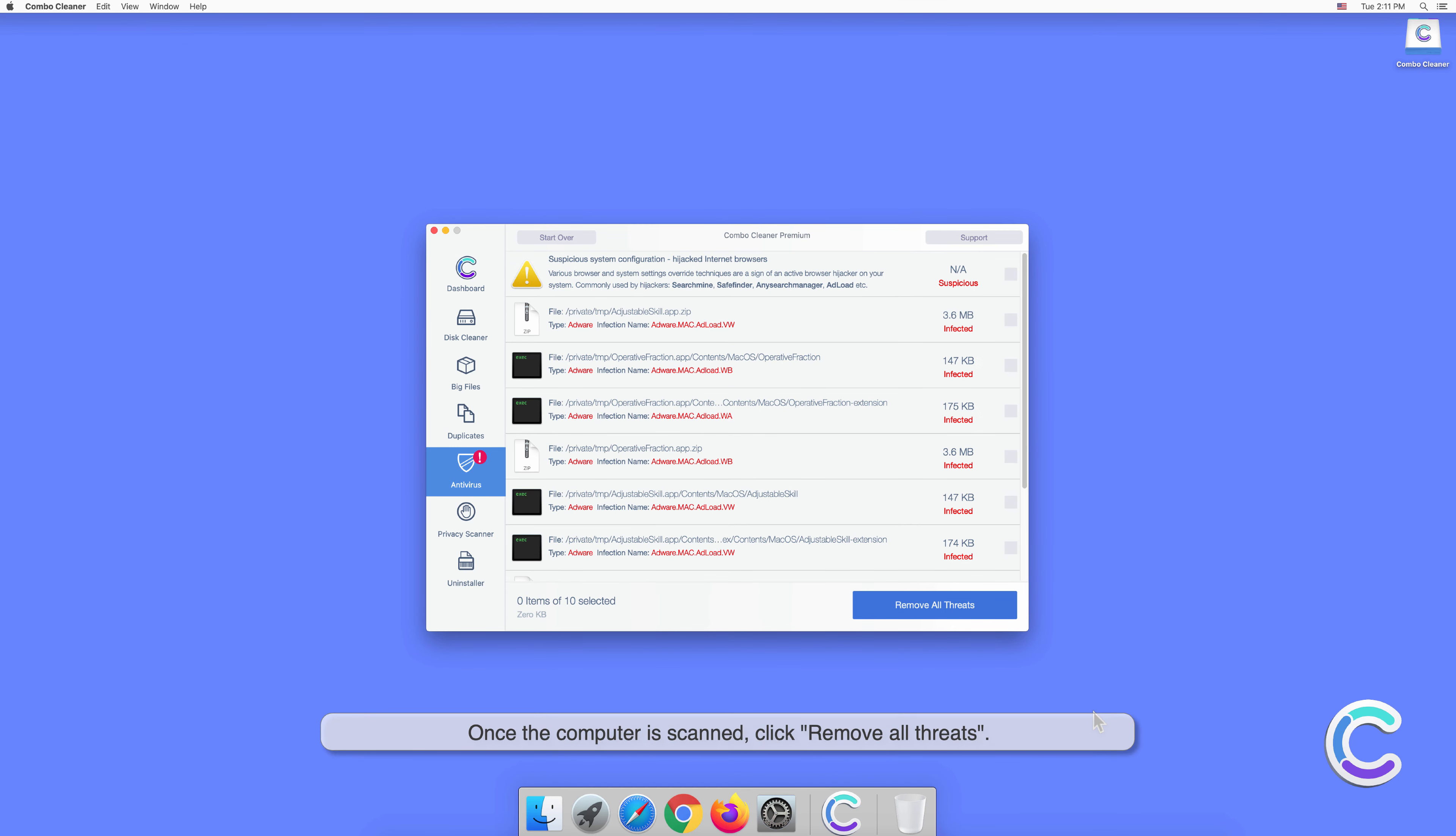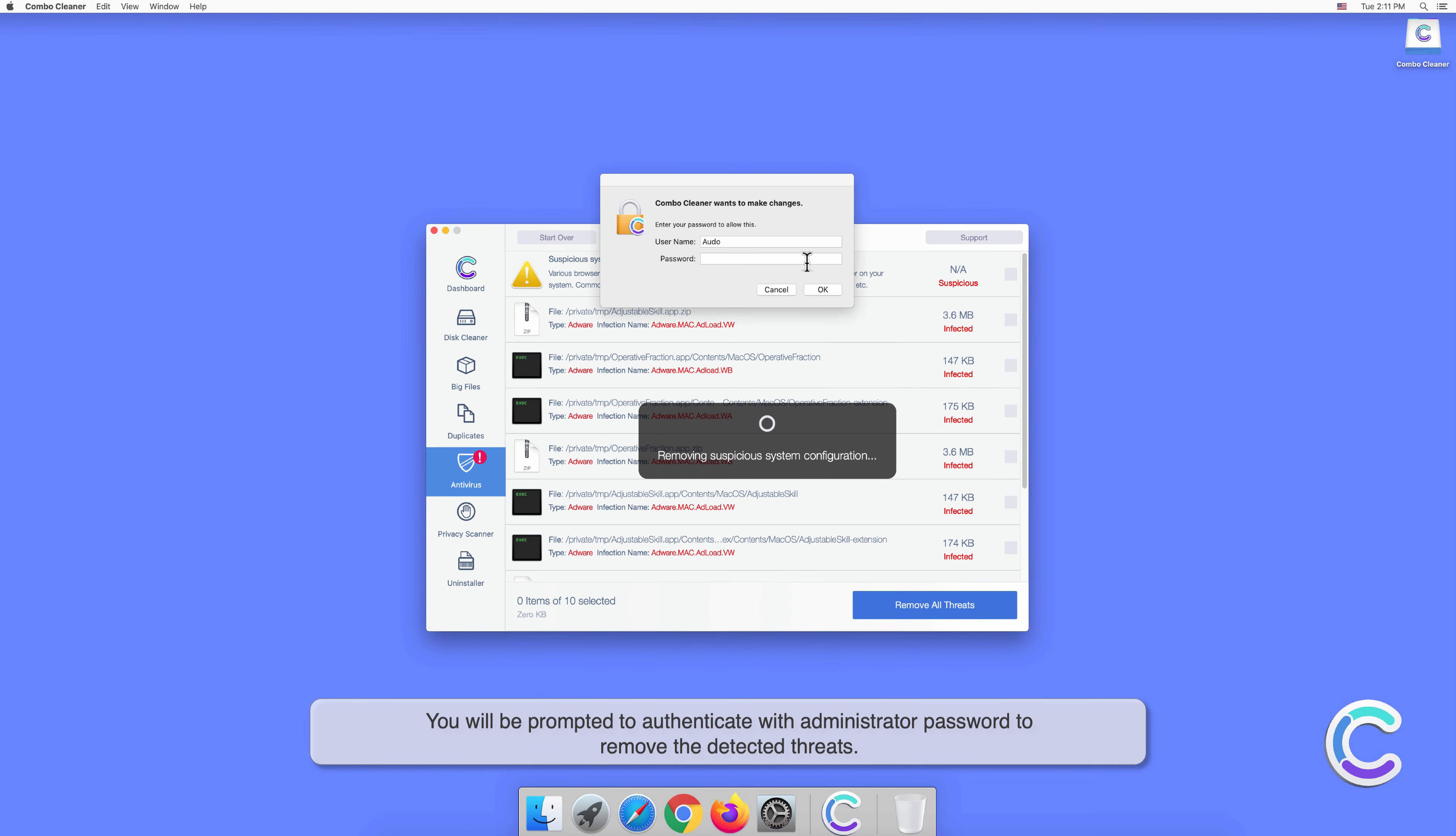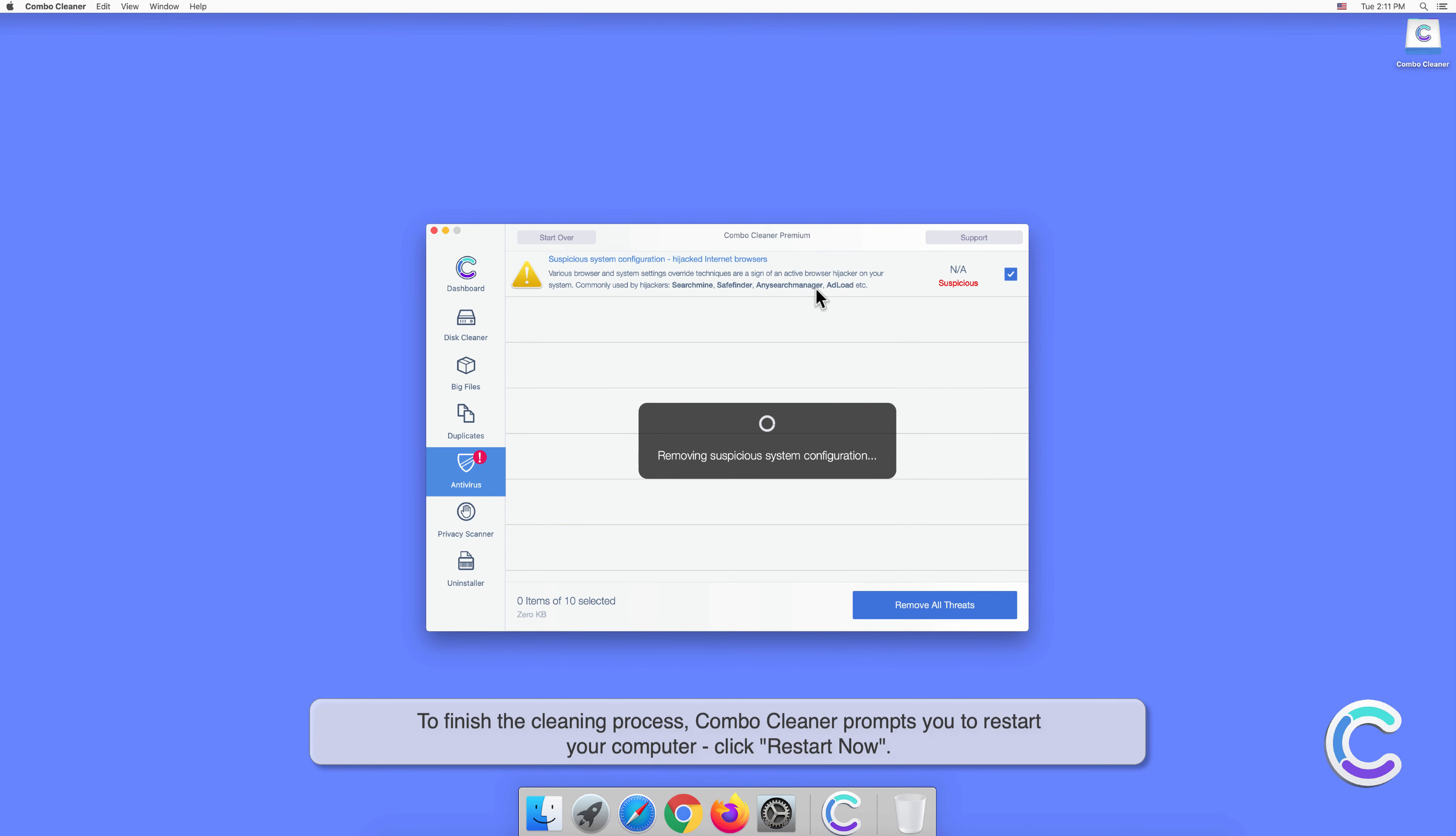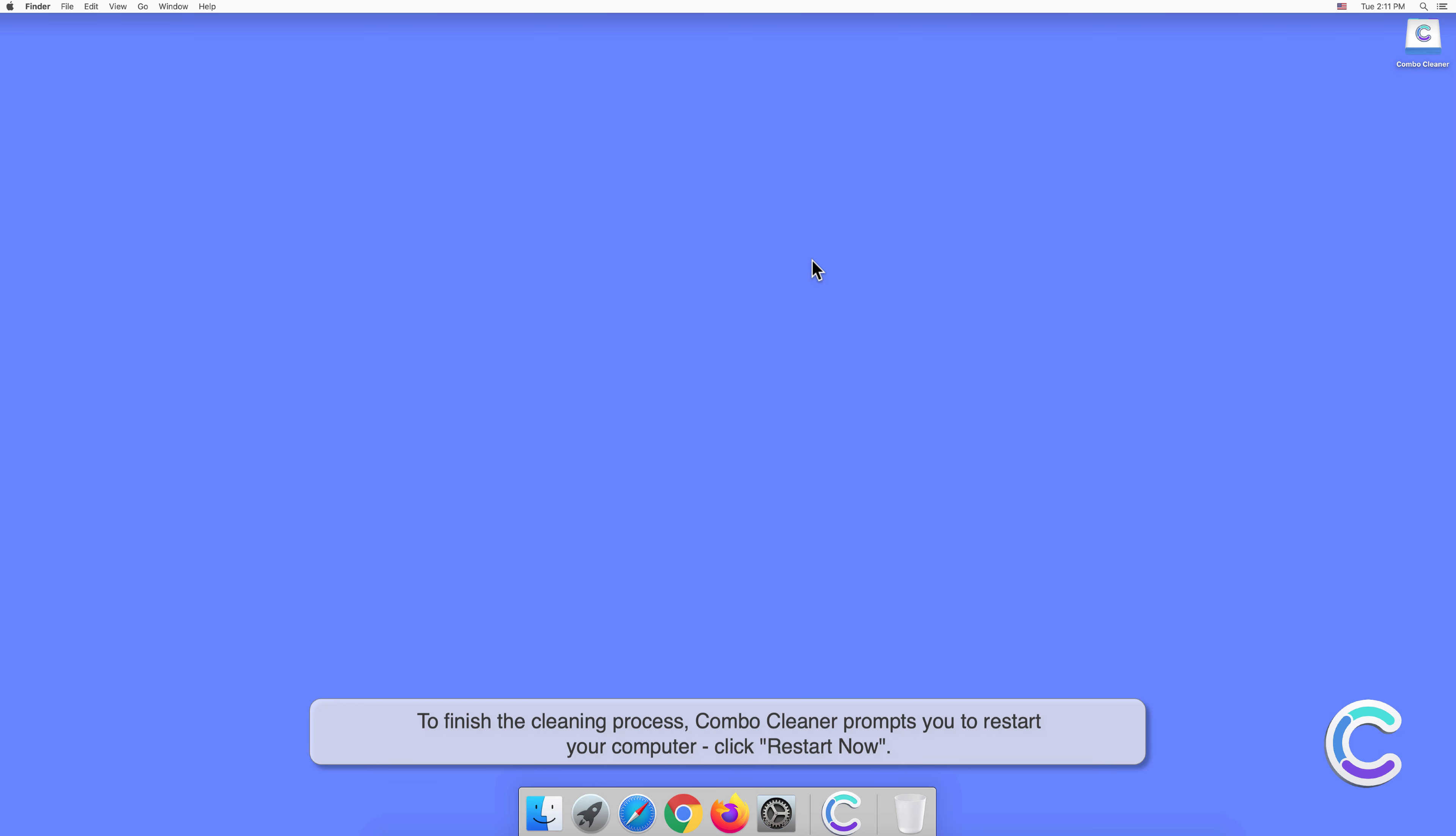Once the computer is scanned, click Remove All Threats. You will be prompted to authenticate with your administrator password to remove the detected threats. To finish the cleaning process with Combo Cleaner, if the computer prompts you to restart, click Restart Now.